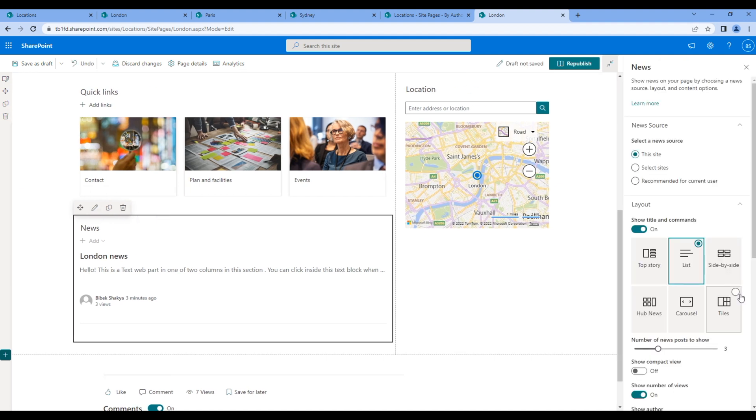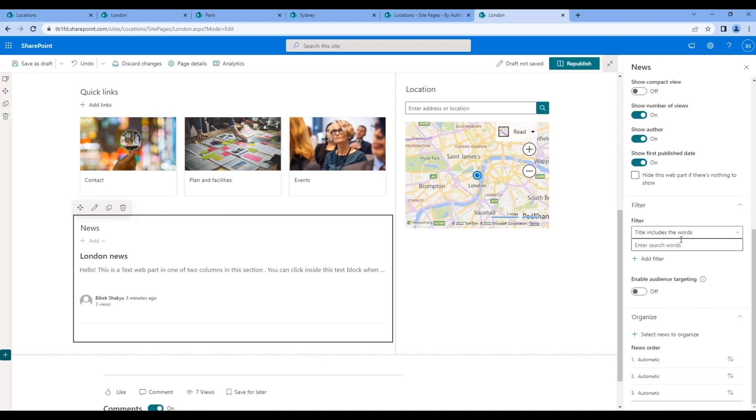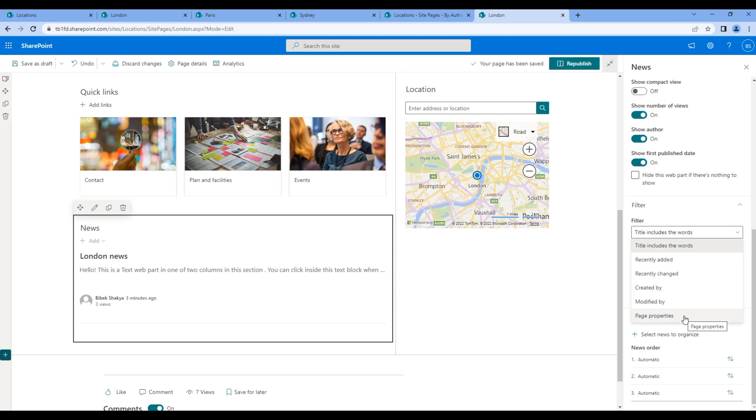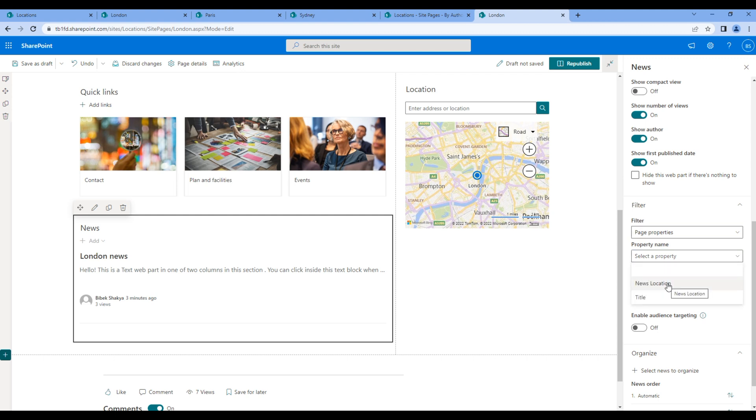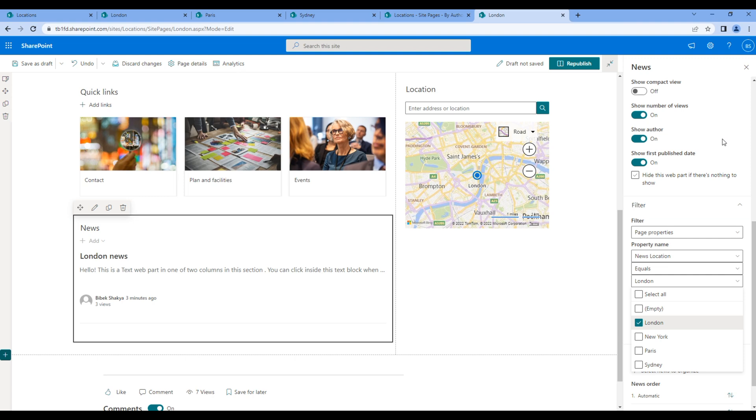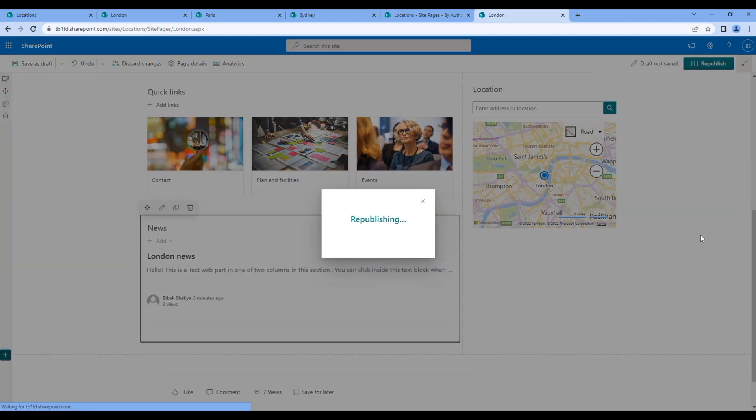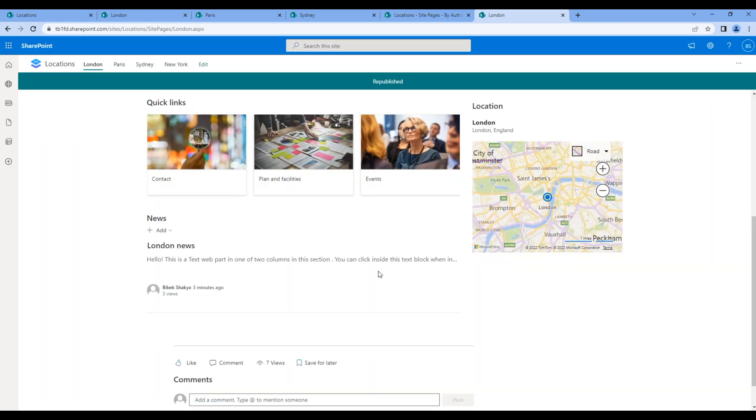Then on filter, choose page properties. In property name, choose news location. Now we should show London news, so choose London. Click republish. Now it will only show London news.